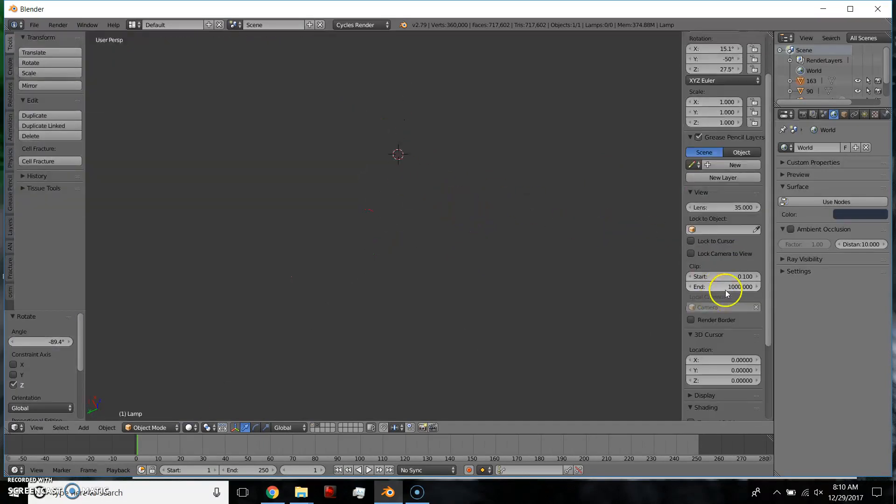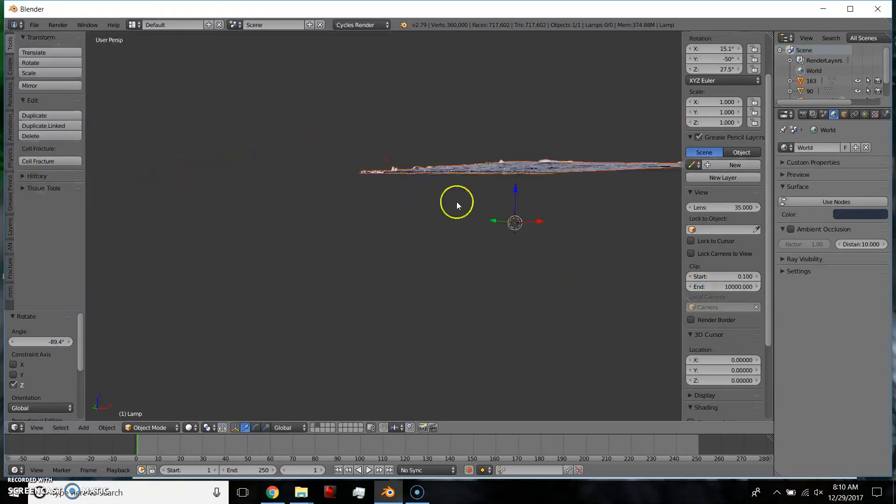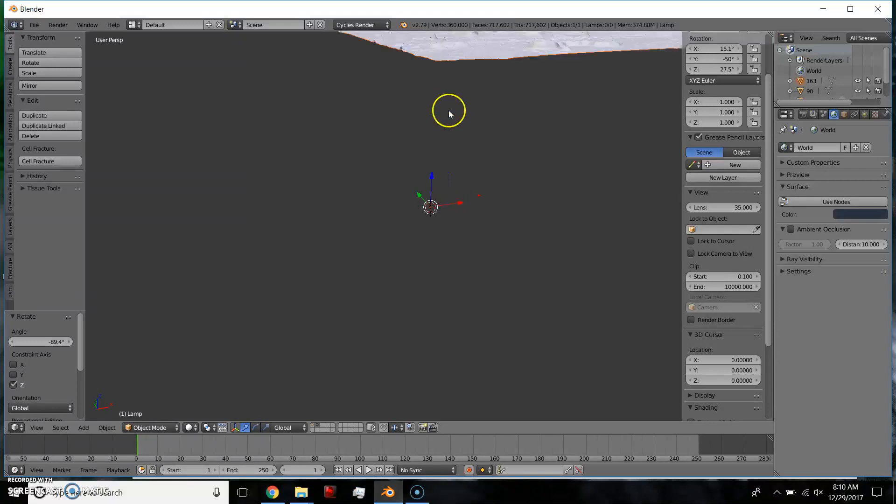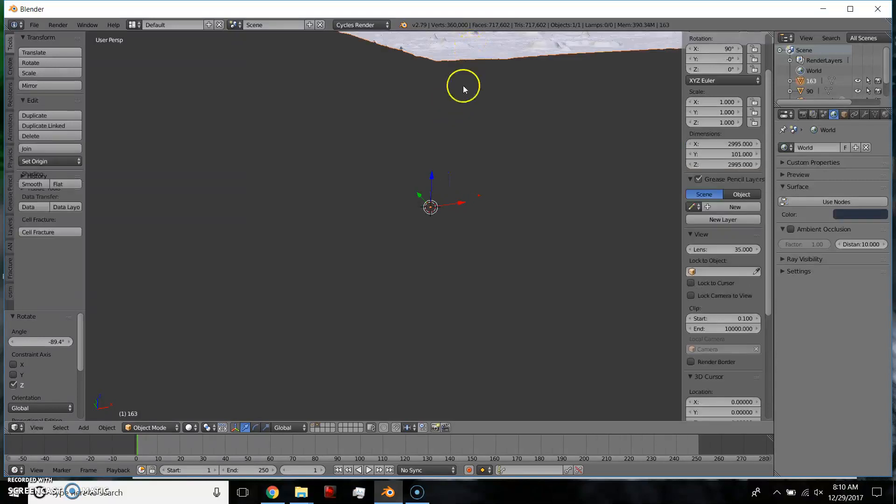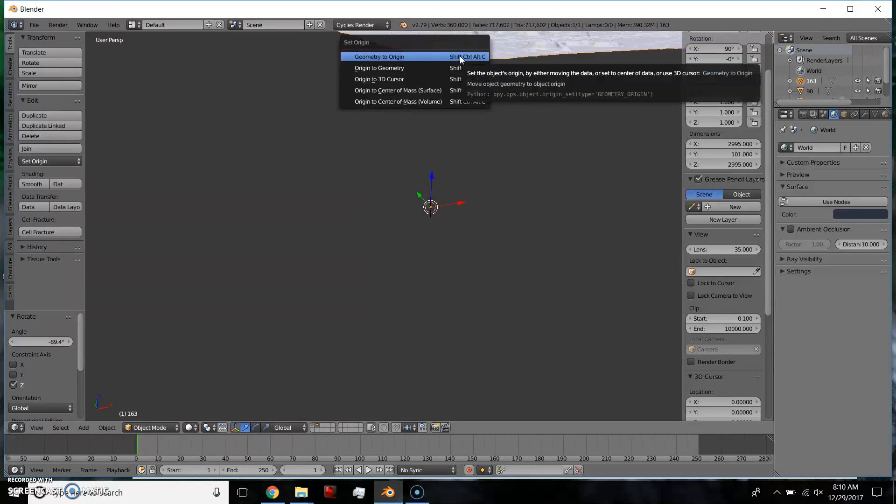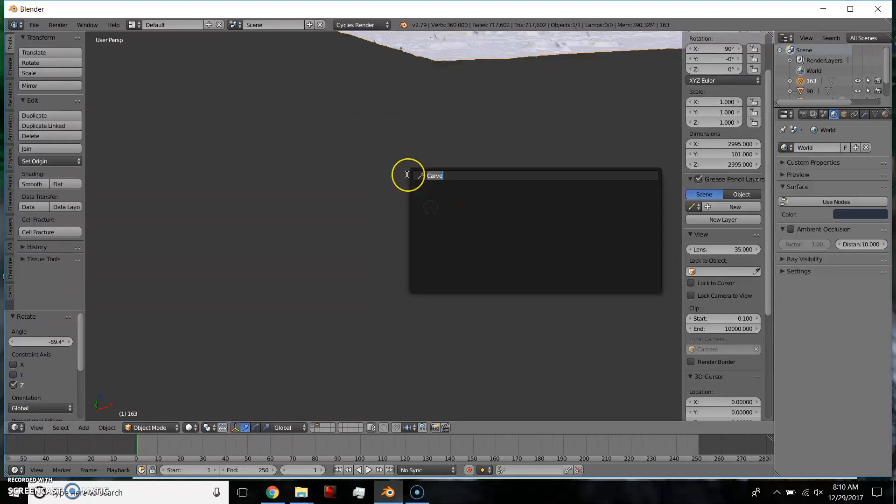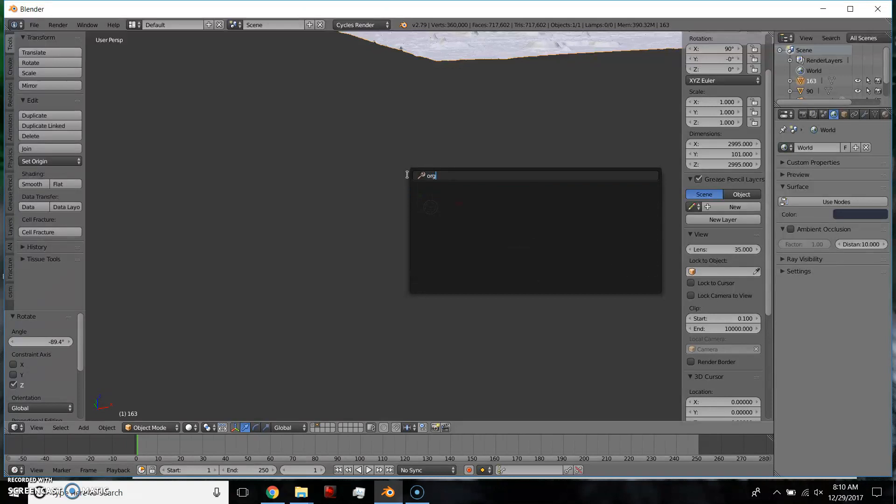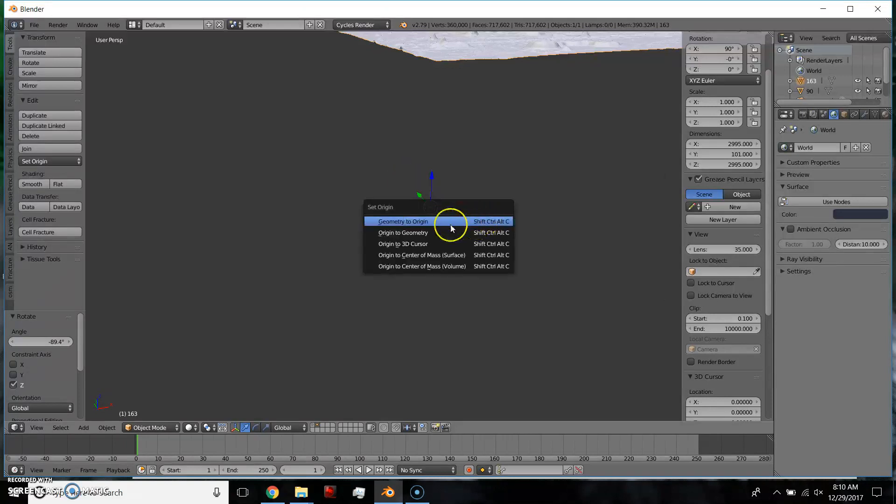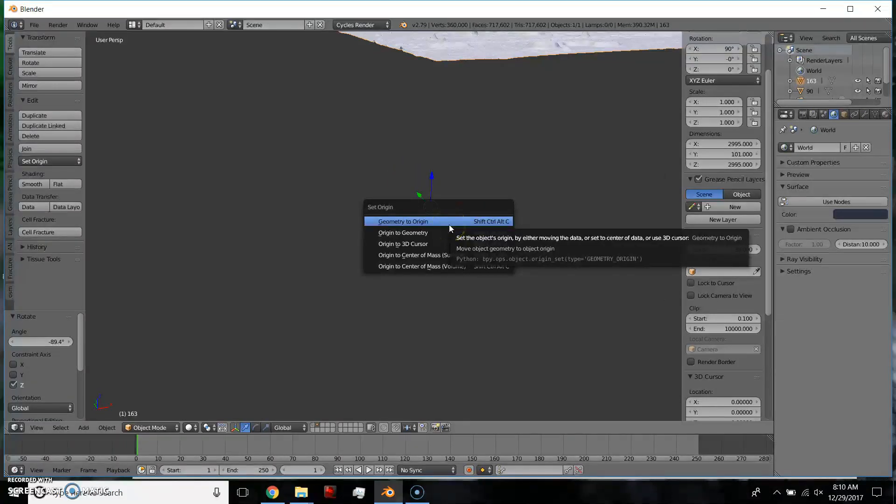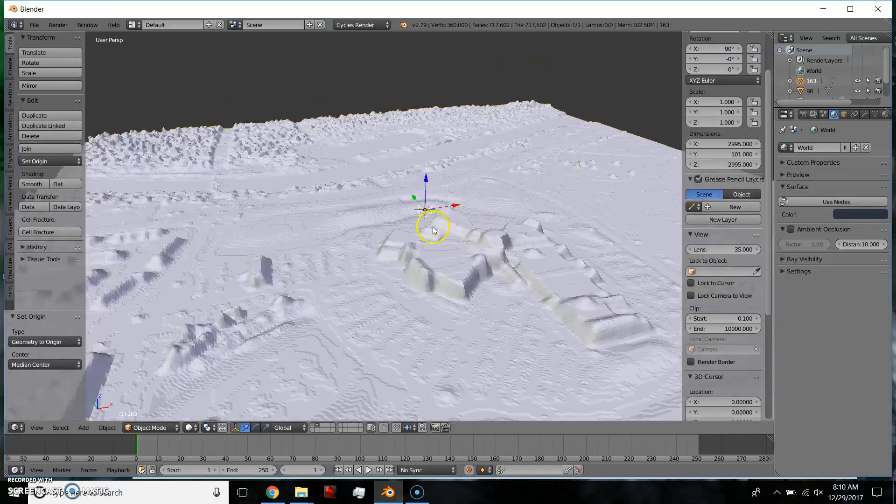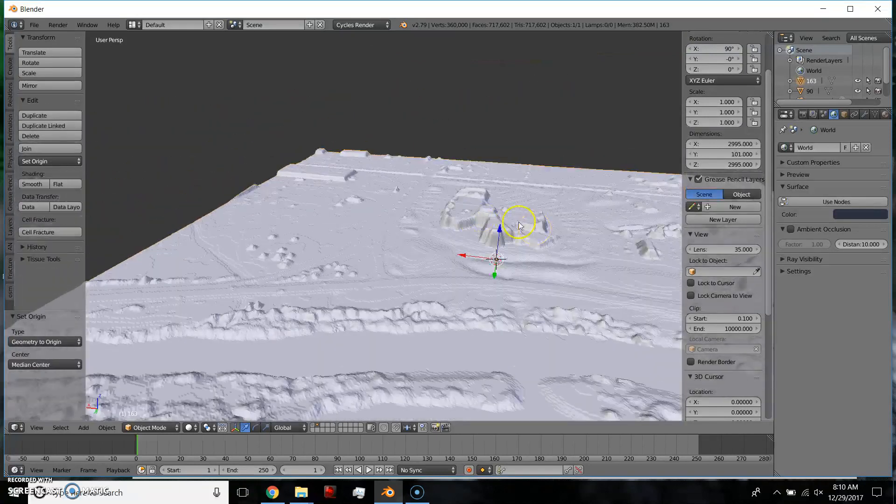There you start to see it. You can change your display clipping to like 10,000. But typically what I do is, I just select it, Control, Alt, Shift, C, or you can just search for, if you hit spacebar, search for origin. And I would say, set origin, geometry to origin. And now we have this great thing.